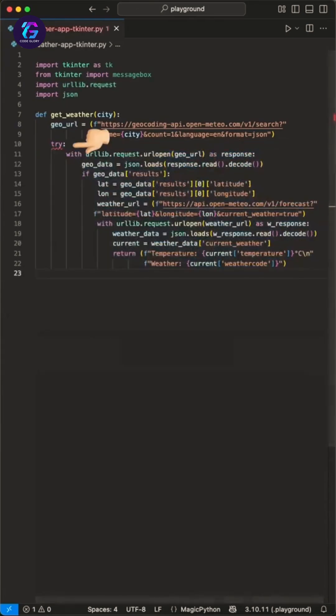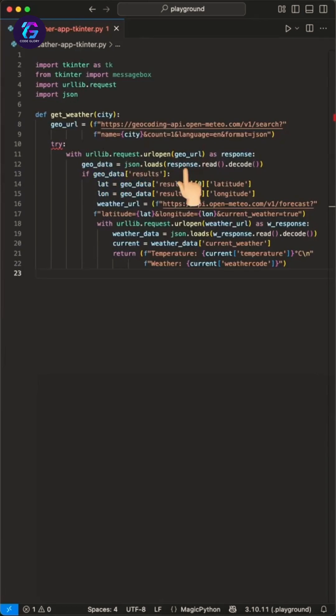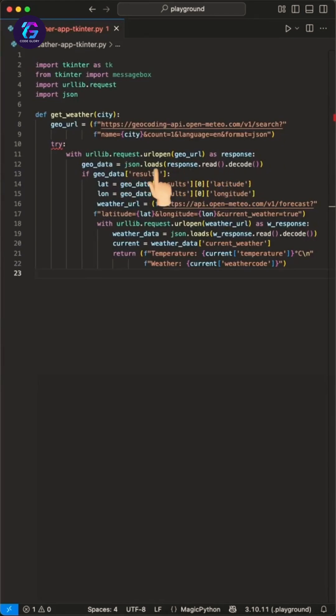In here, we open a try statement and use the with syntax to create a connection to the API using the urllib request function where we pass this geo URL to. The response is an encoded JSON file we have to decode using the decode, read, and JSON loads functions, which gives us back the geodata of the inserted city.